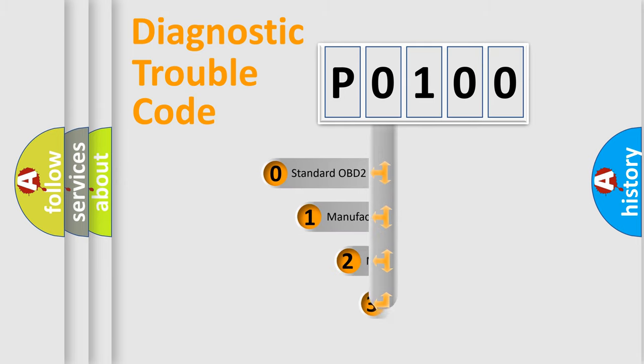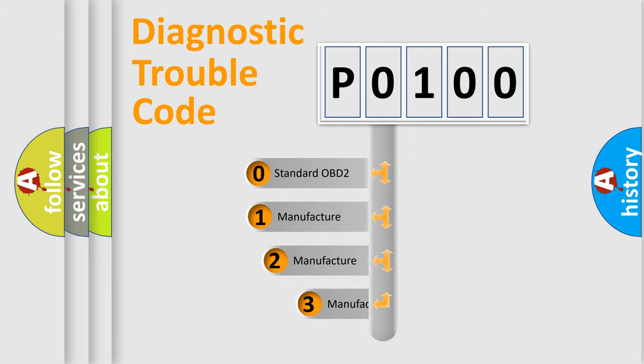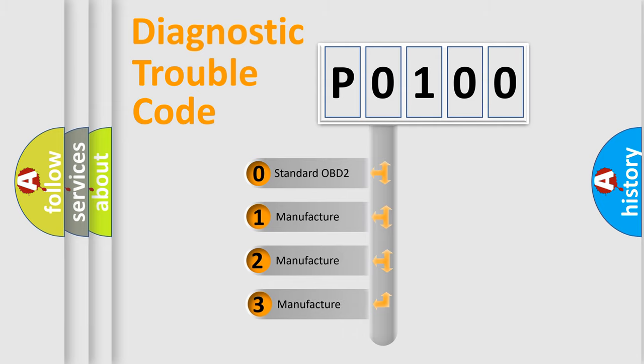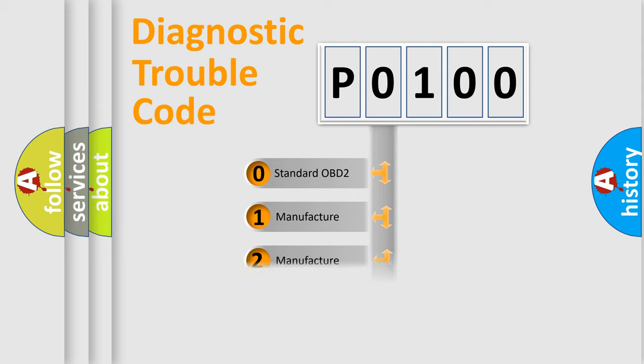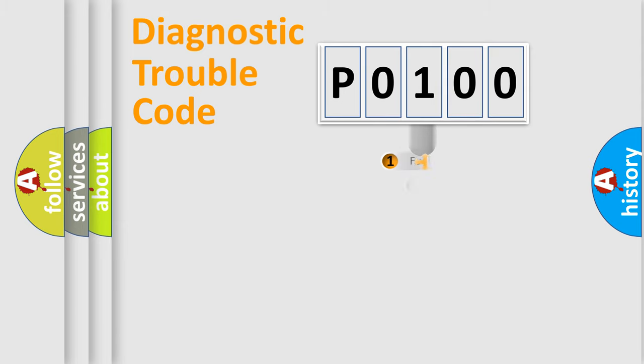If the second character is expressed as 0, it is a standardized error. In the case of numbers 1, 2, or 3, it is a manufacturer-specific error expression.